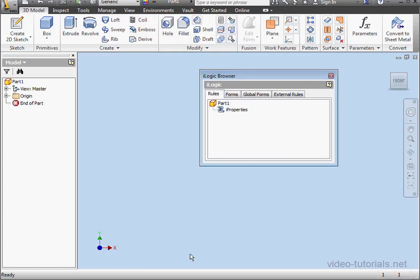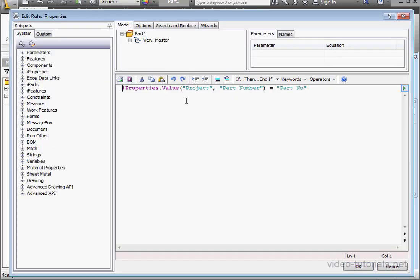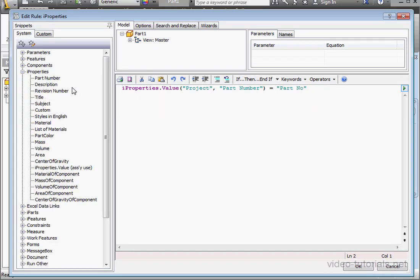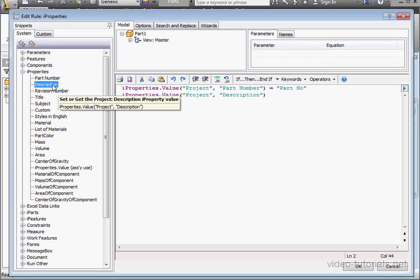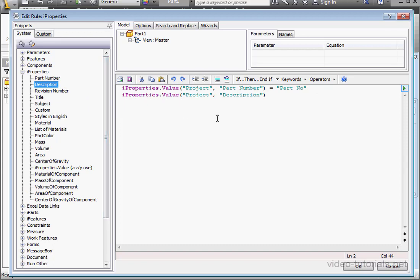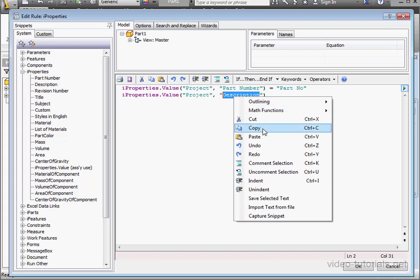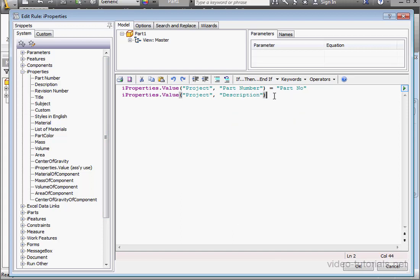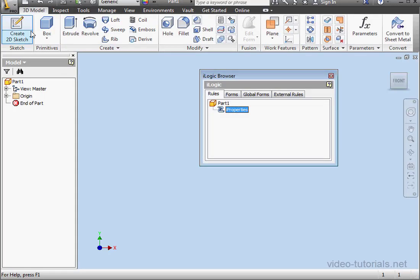Let's click Close and open up our rule again. Expand the iProperties branch. Double-click on Description. You may be starting to see my pattern here. Let's copy this text so it's on our clipboard. Now space, equal sign, space, double quotation mark, and I'll paste Description within those. OK.